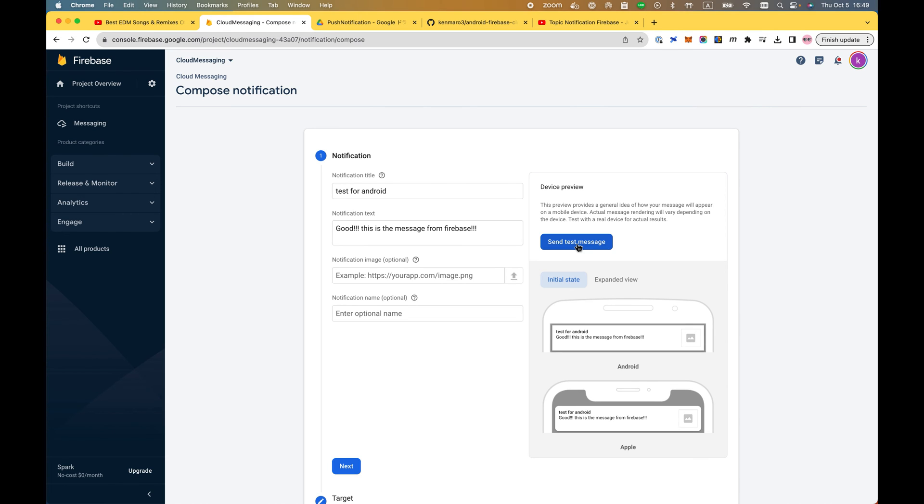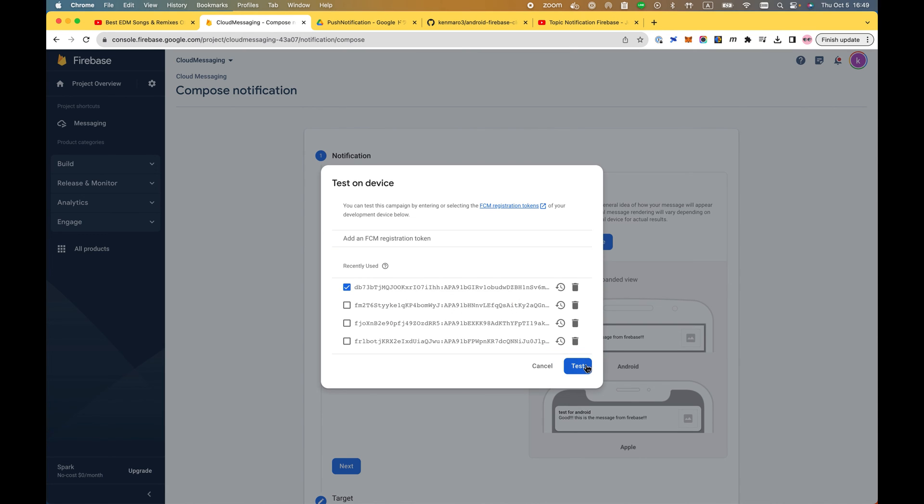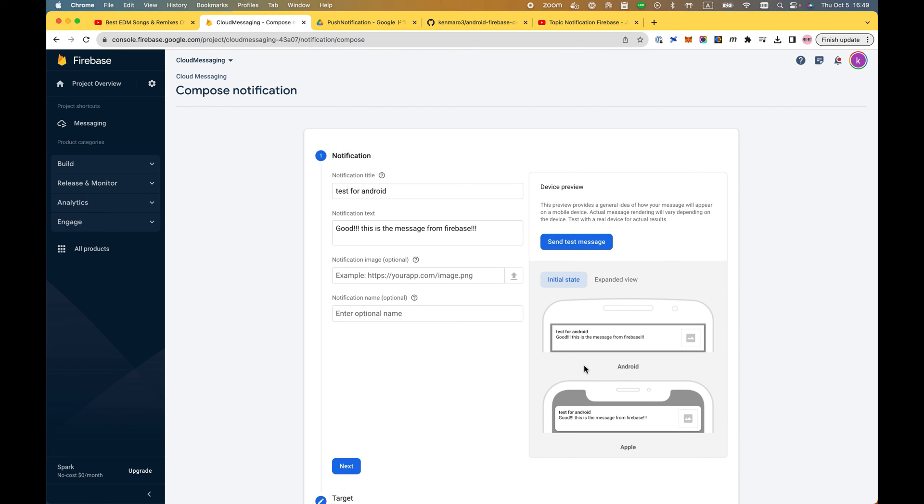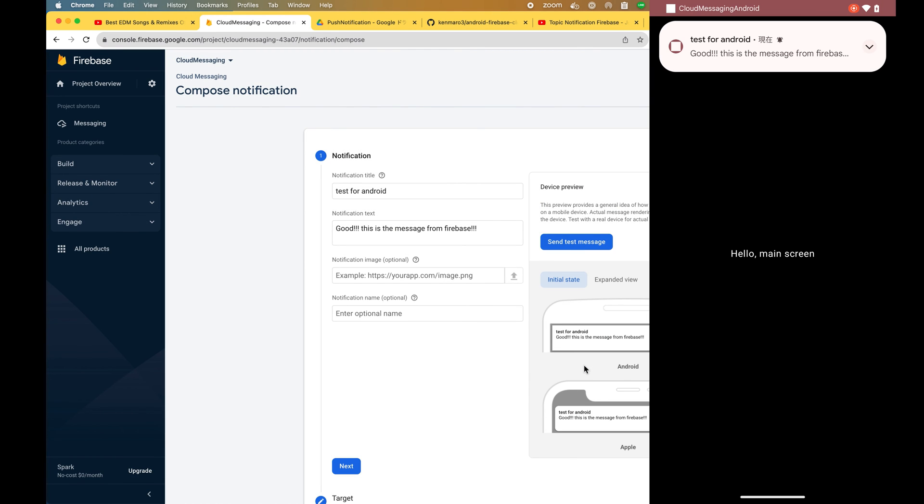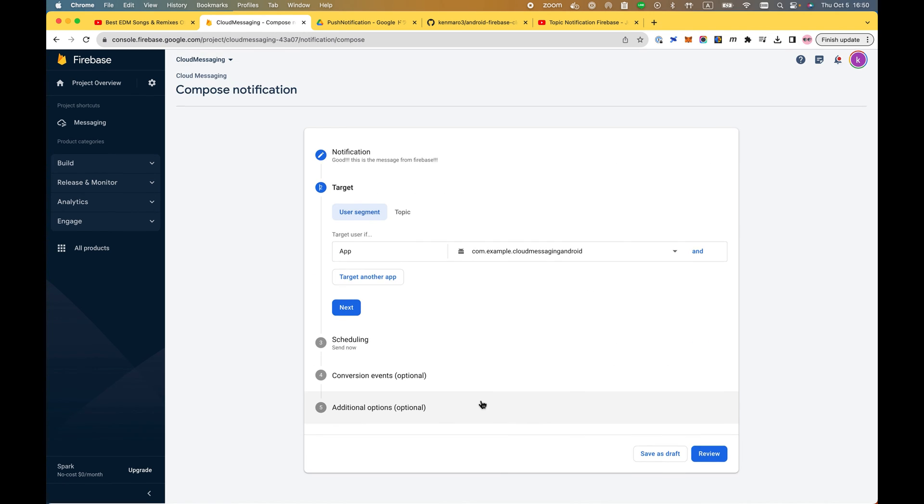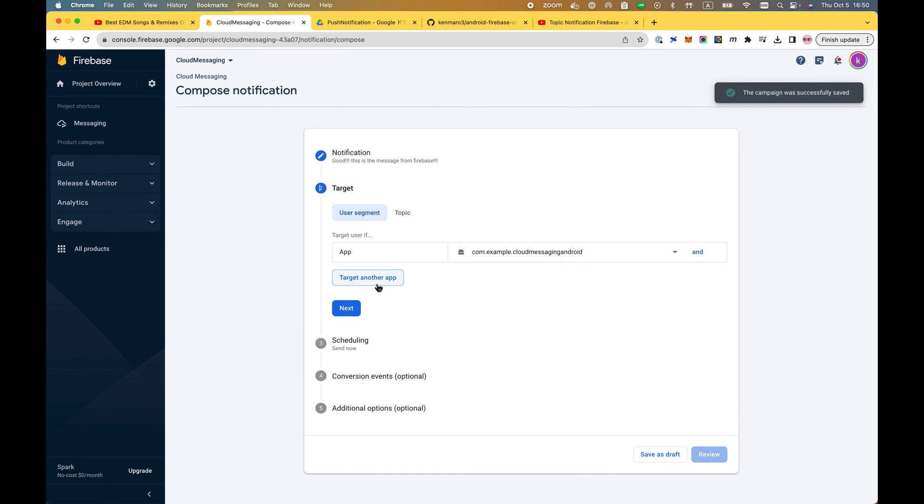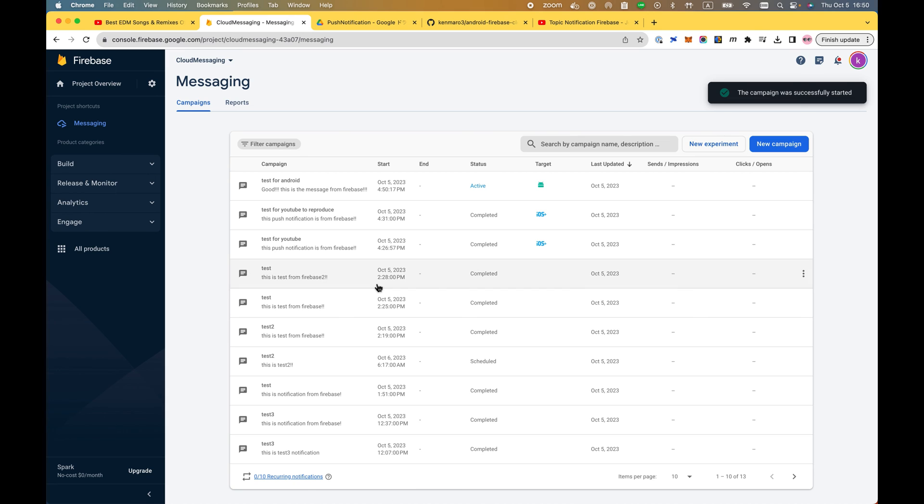I didn't screen record but I actually got my message here. I'm going to send it again - just checking the token that I got. Test for Android. This is the message from Firebase. The test is already passed. Why don't I just go here and next, schedule, send now. Review and publish. Fingers crossed.